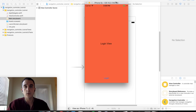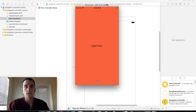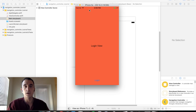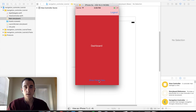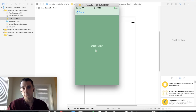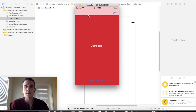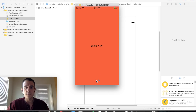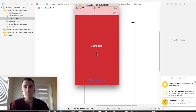We are going to create an application that functions something like this. Imagine we're starting off at a login screen — a user taps login, and then they are presented with a dashboard screen upon which they can go and inspect a detail screen, and then go back using the navigation bar. This is a very popular layout in many applications.